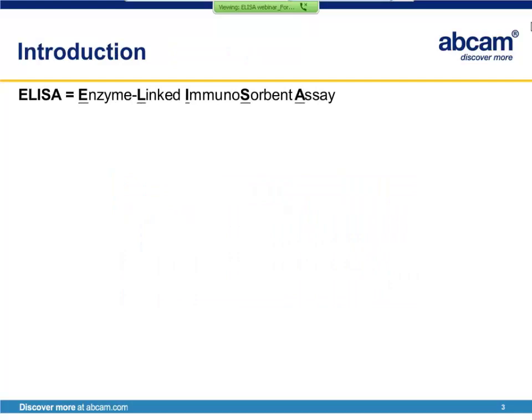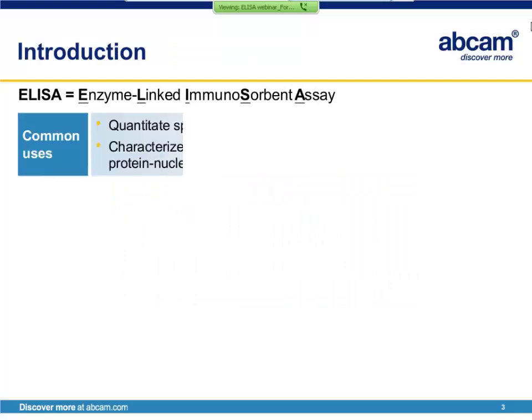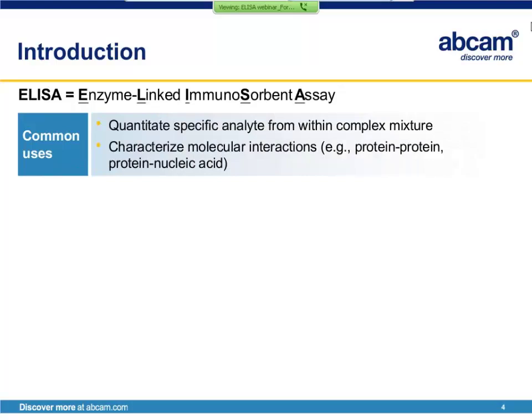ELISA stands for Enzyme-Linked Immunosorbent Assay. Common uses of the ELISA assay are to quantitate specific analytes from within complex mixtures and to characterize molecular interactions, such as protein-protein and protein-nucleic acid interactions.